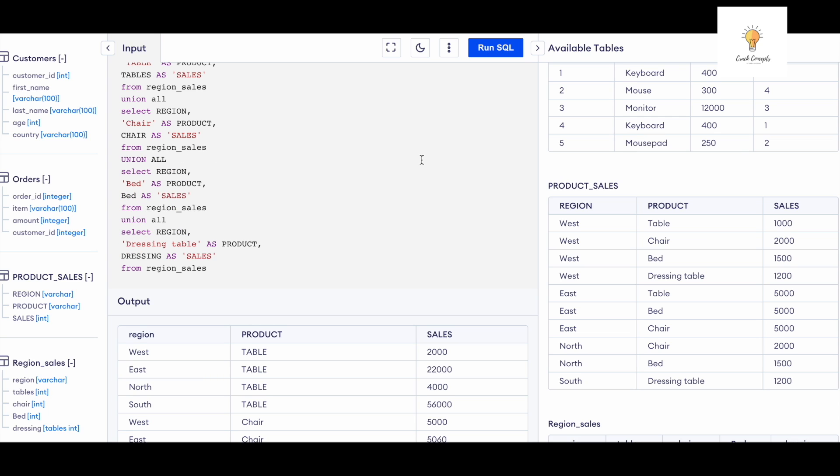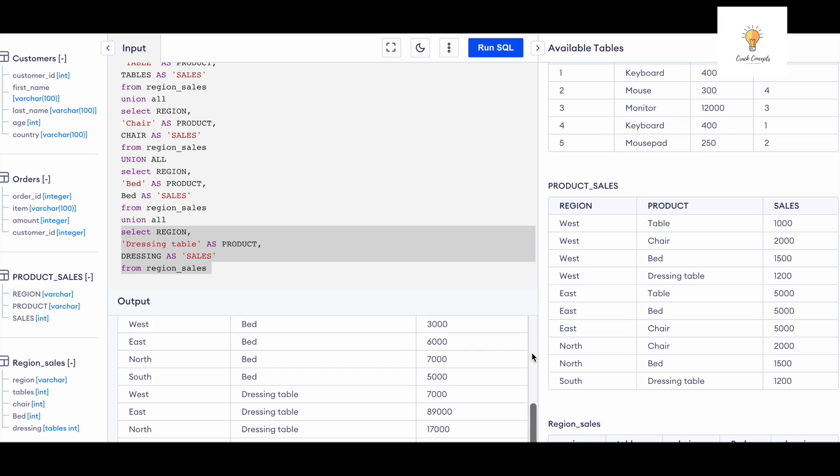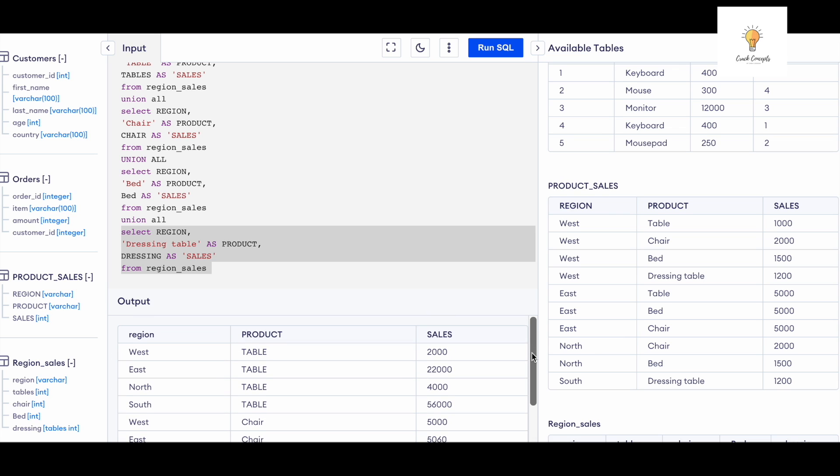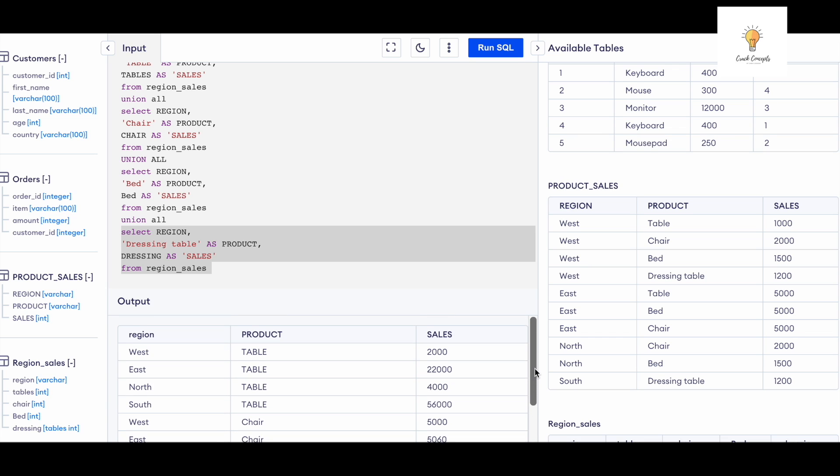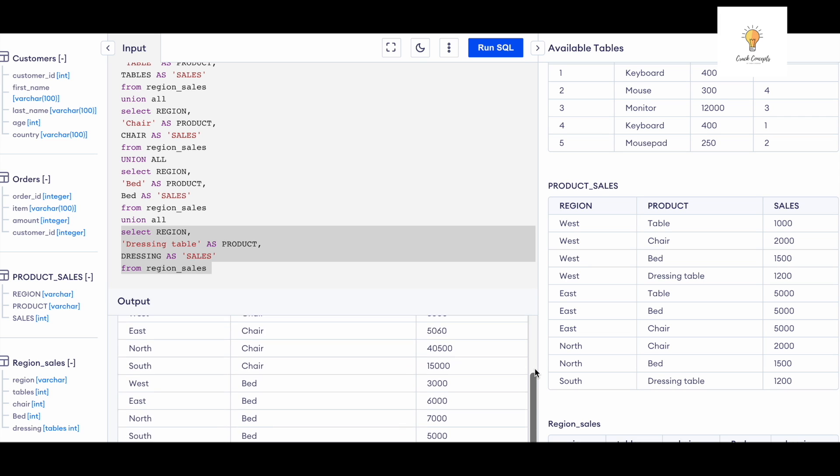And here's our output. So all we needed to do was just write this much query and UNION it all for the various products, and we got our output. As you can see, we have successfully converted the columns into rows. So earlier table, chair, dressing table, bed—all of these were columns—but now they all come under a single column called 'product' and they have become rows. So we have converted columns into rows.